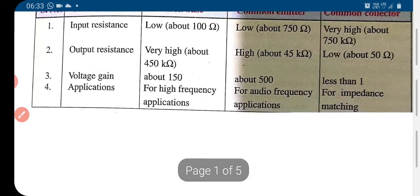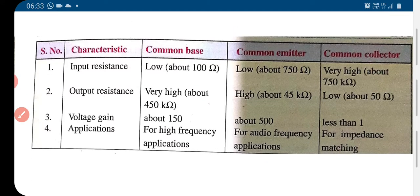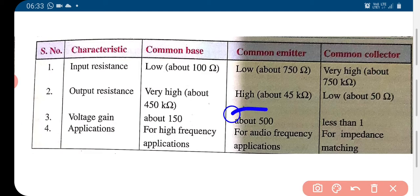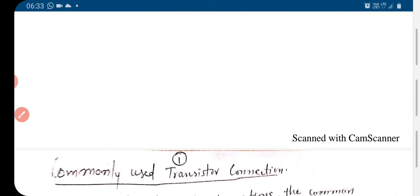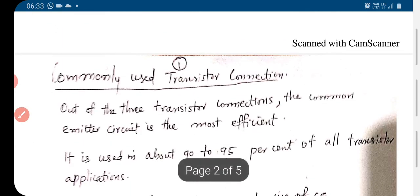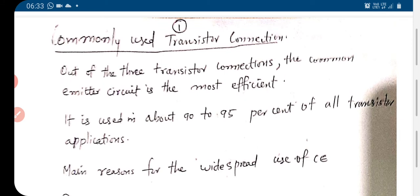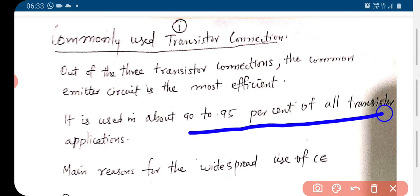We can see very clearly that the transistor is mainly used for amplification purpose. Here we see it is providing a voltage gain of around 500. So the common emitter connection is the most efficient one, used in about 90 to 95 percent of all transistor applications.